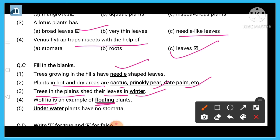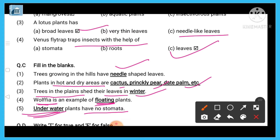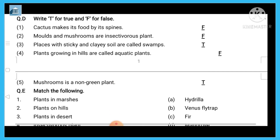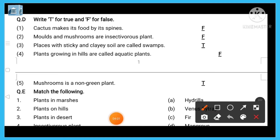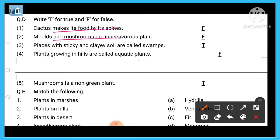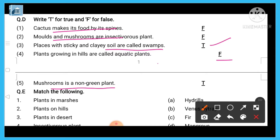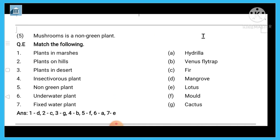True or False: mushrooms are insectivorous plants — this is false, because mushrooms are non-green plants. Sticky and clay soil areas are called swamps — this is true. Plants growing in hills are called aquatic plants — this is false. Mushroom is a non-green plant — this is true.